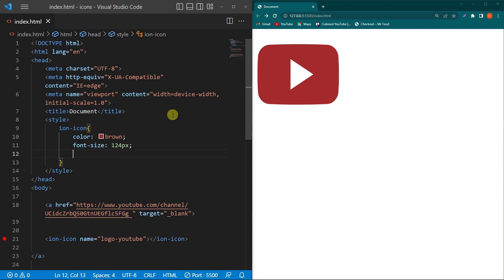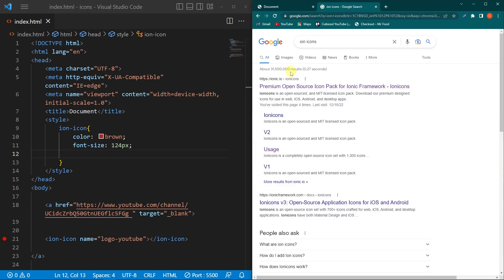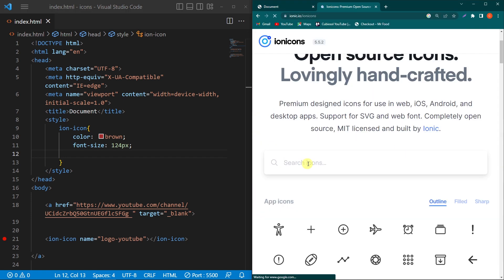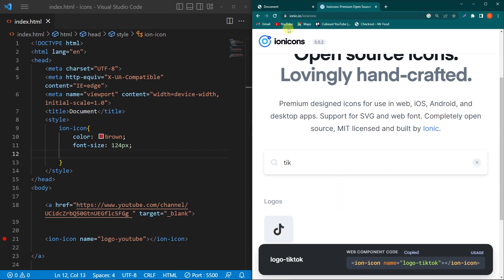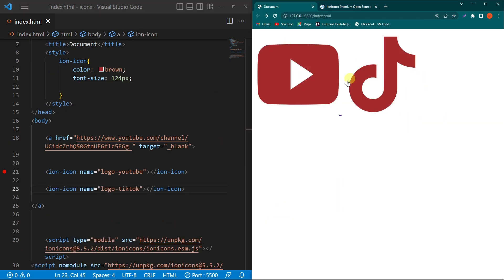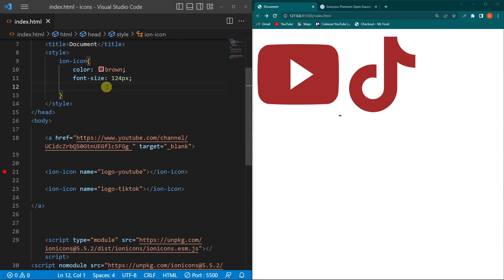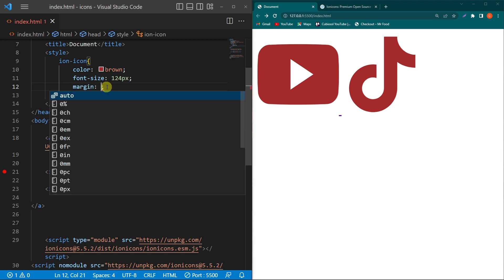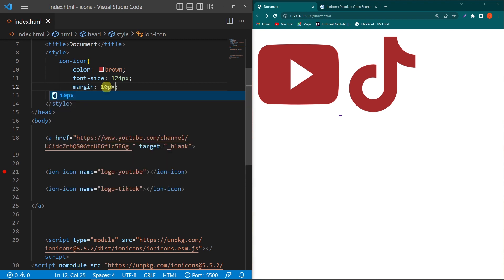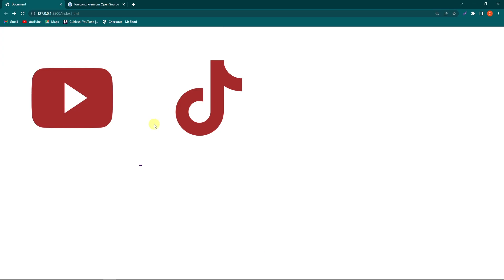The next thing is if you want to add space between icons. Suppose we have two icons on our website. Open the Ionicons website and search for 'TikTok', copy the ion-icon element and paste it here. Now you can see we have two icons. To create space between them, add the CSS margin property — for example, margin: 10px or 40px. You can see that a margin has been created between the two icons.